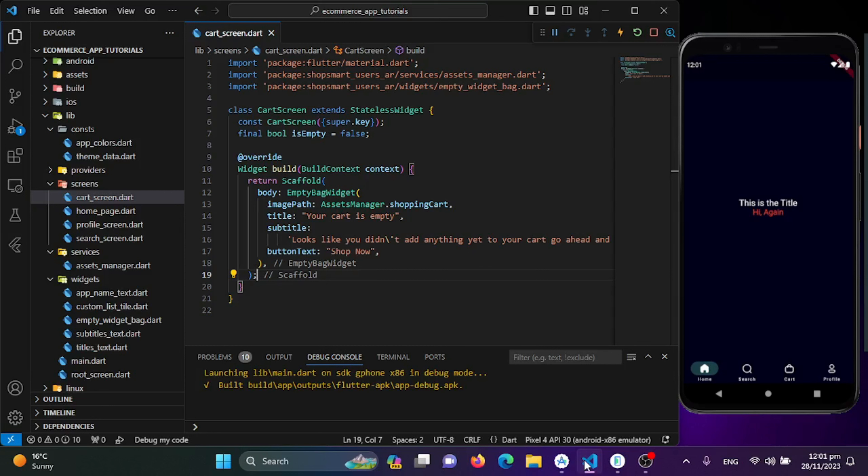Hello everyone, welcome back to our Flutter and Firebase Mastery series on Baloch Dev YouTube channel. I am Anoma Nisa, and today we are going to enhance our cart screen by adding some cool features and improvements. Let's dive right into the code.